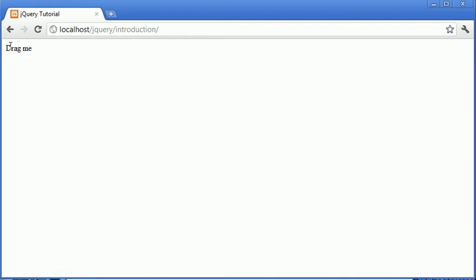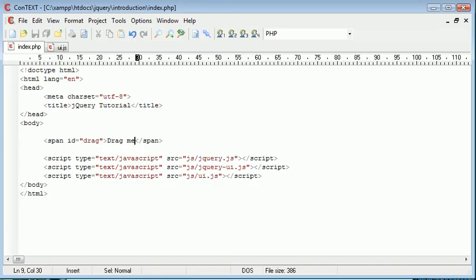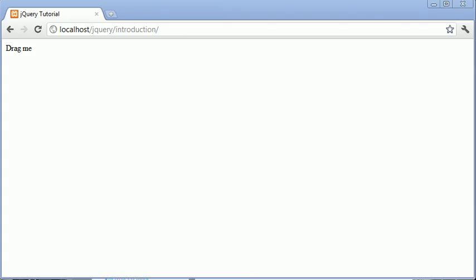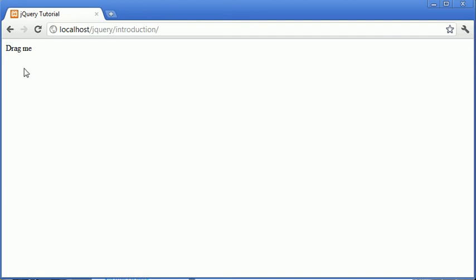Now obviously we can't drag this at the moment because we haven't applied anything to it. But essentially what we're going to be doing is quickly implementing the draggable interaction to this span element, so we'll be able to drag this around the page.